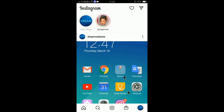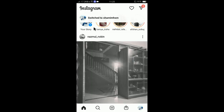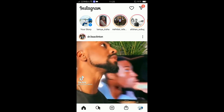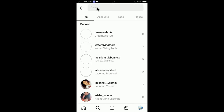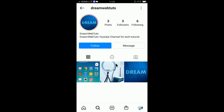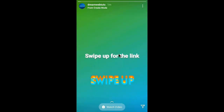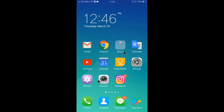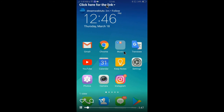I am switching from the Dreamwebters profile to my personal account by double-pressing to switch accounts. Now I will search for Dreamwebters from my personal profile to check exactly how the story works. I select the story and can see it — if I swipe up, the video appears.